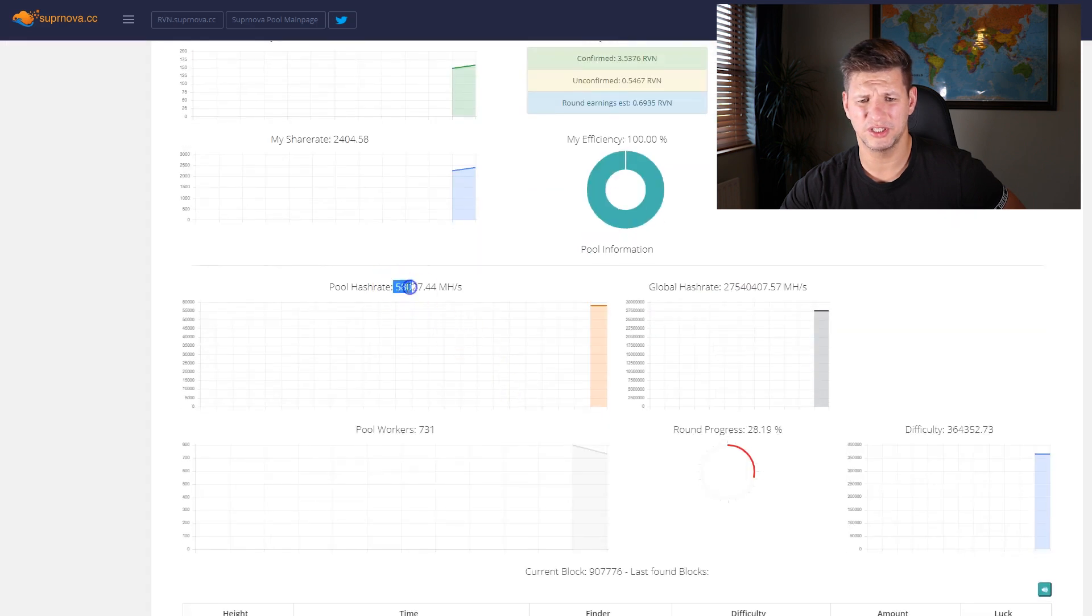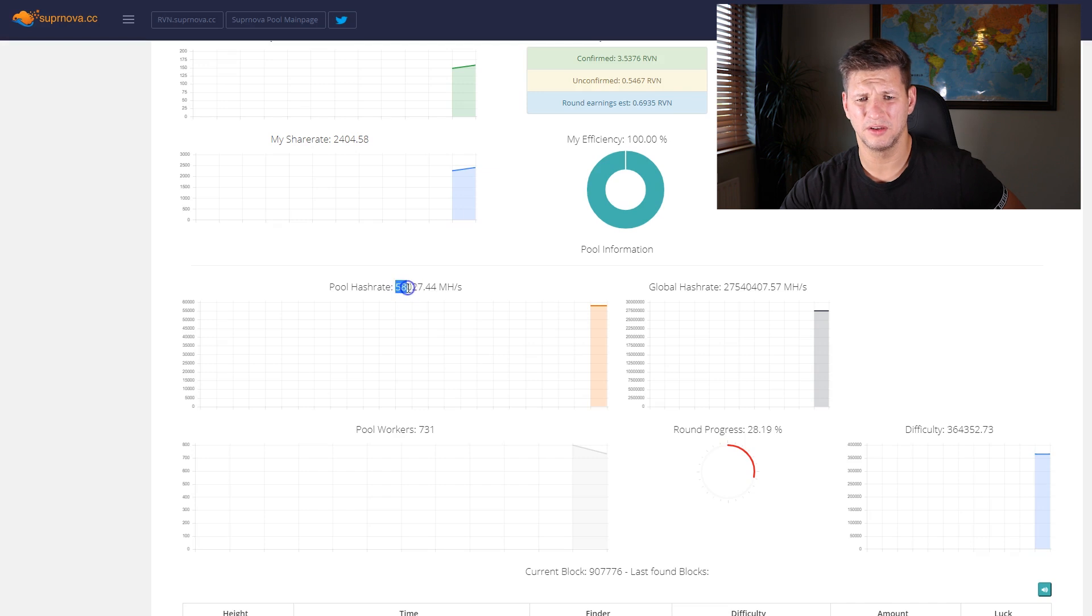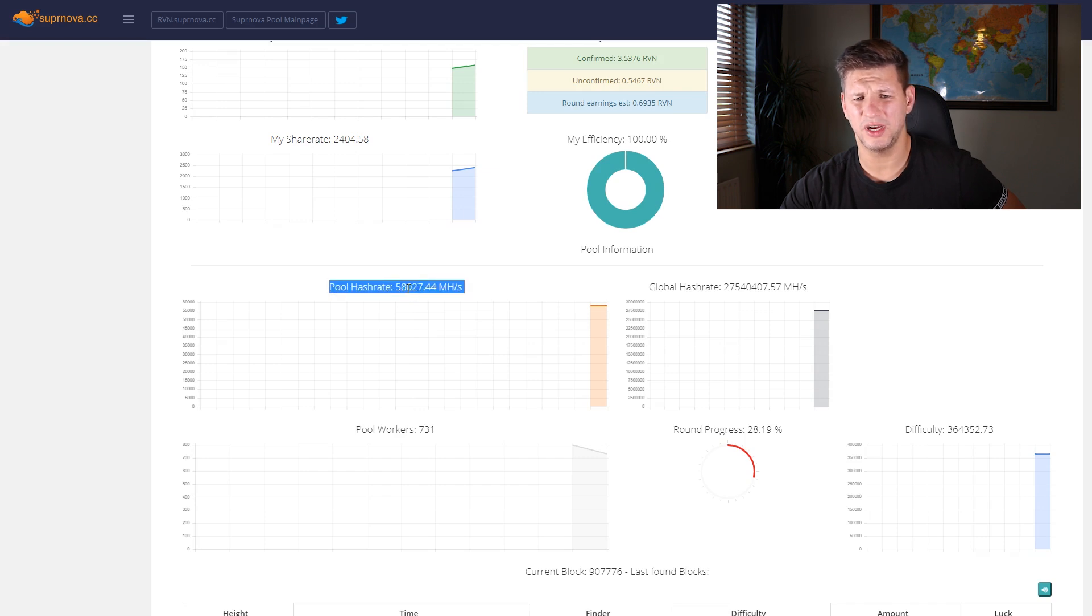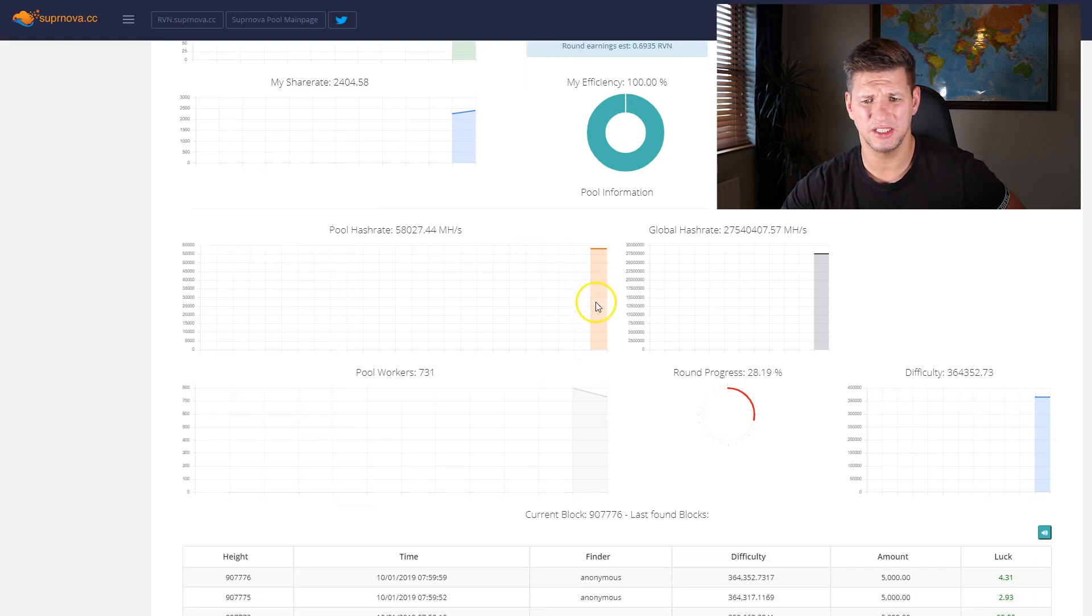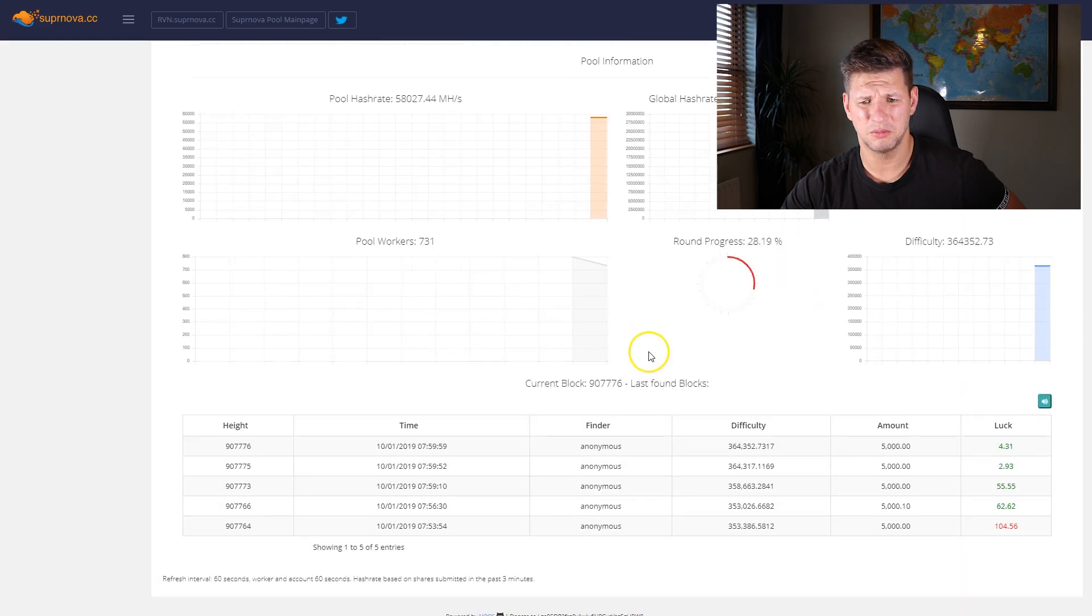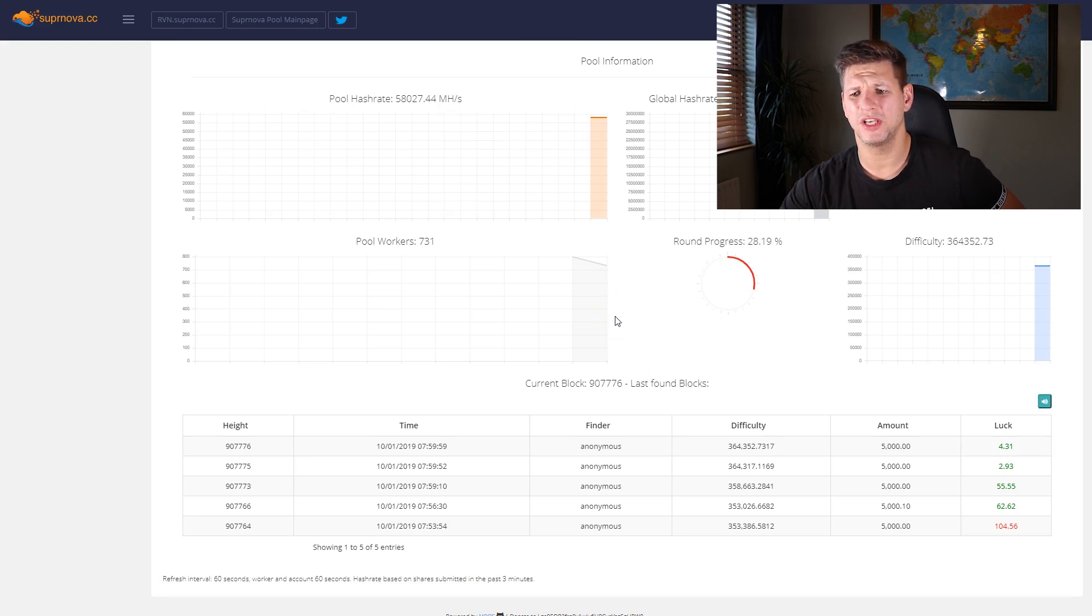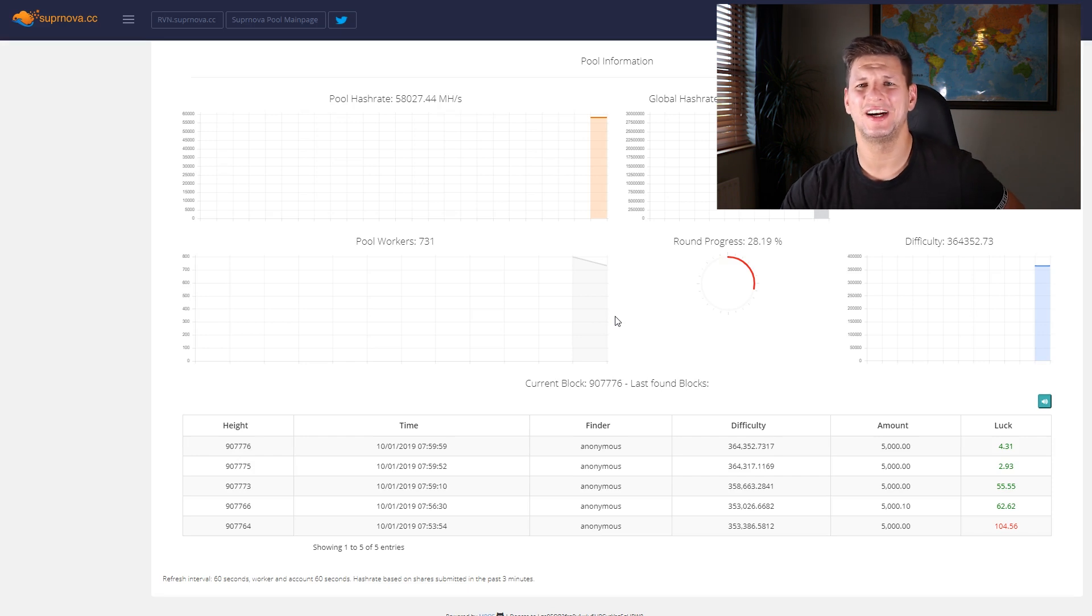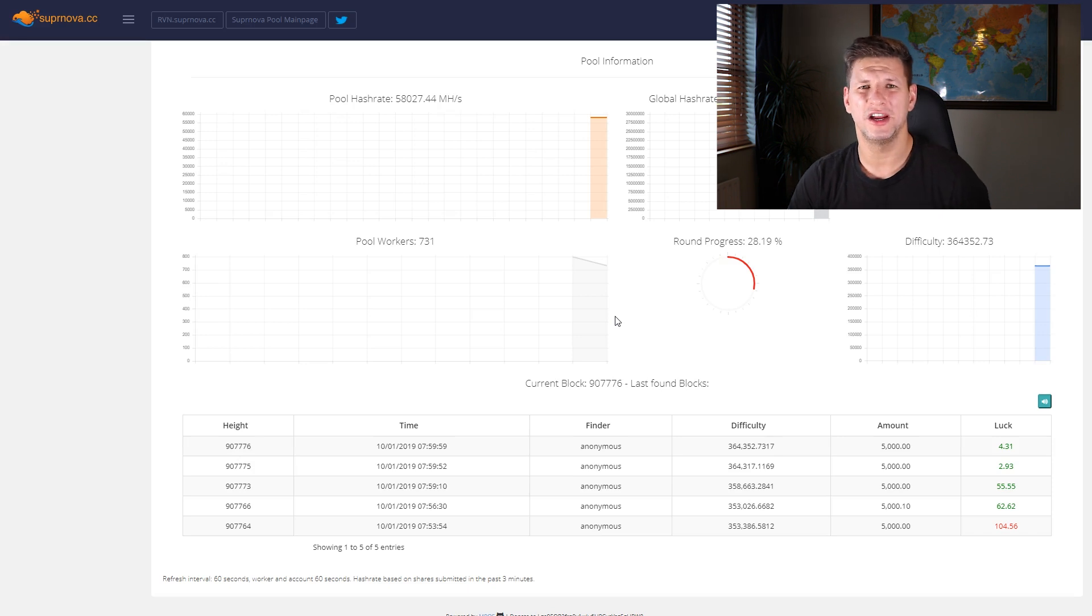Global hash rate, pool hash rate has dropped quite a lot, only 58,000 because there was I think about 2 terahash total here before the fork. Let's see what hash rate's going to be. Pool workers, you can see it's dropping. So yeah, basically just wait and see. This was how to set up and start mining Raven coin at the very start of the fork. I hope you did enjoy.